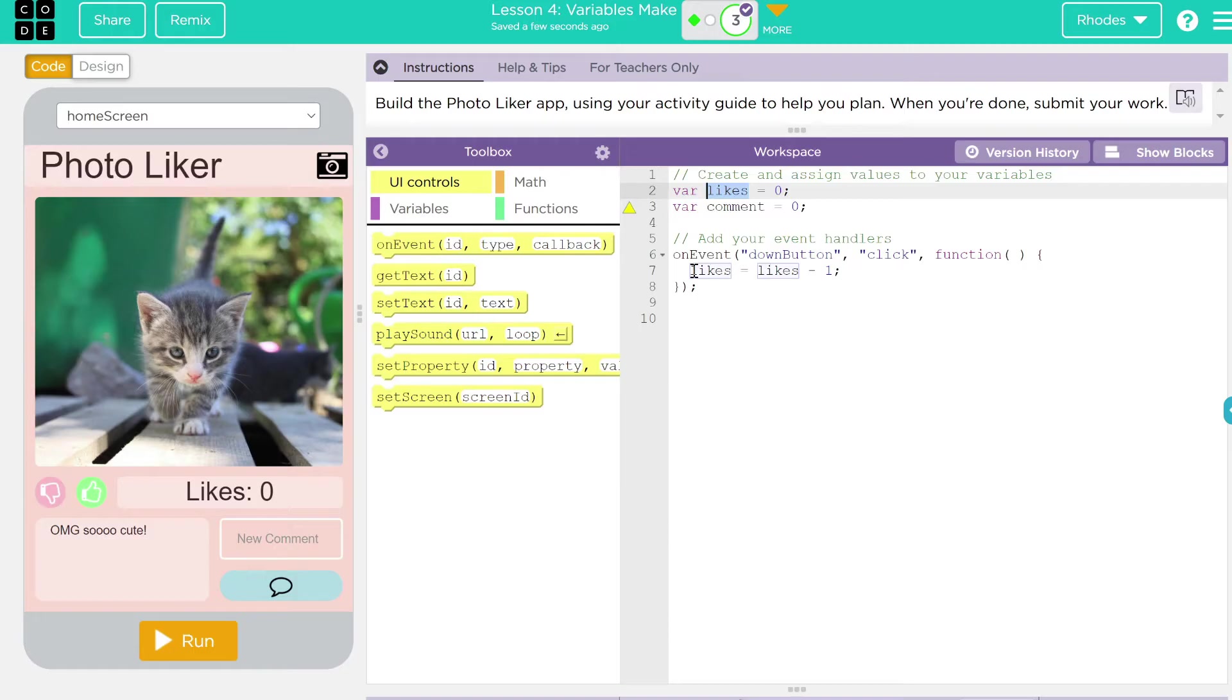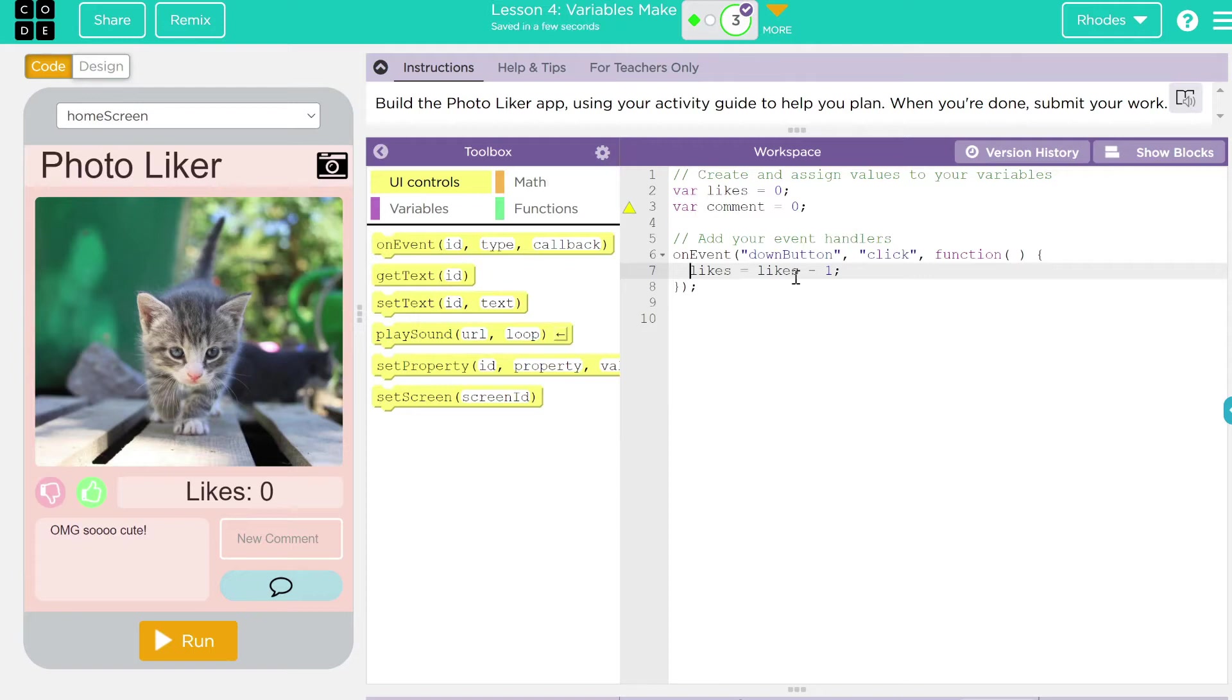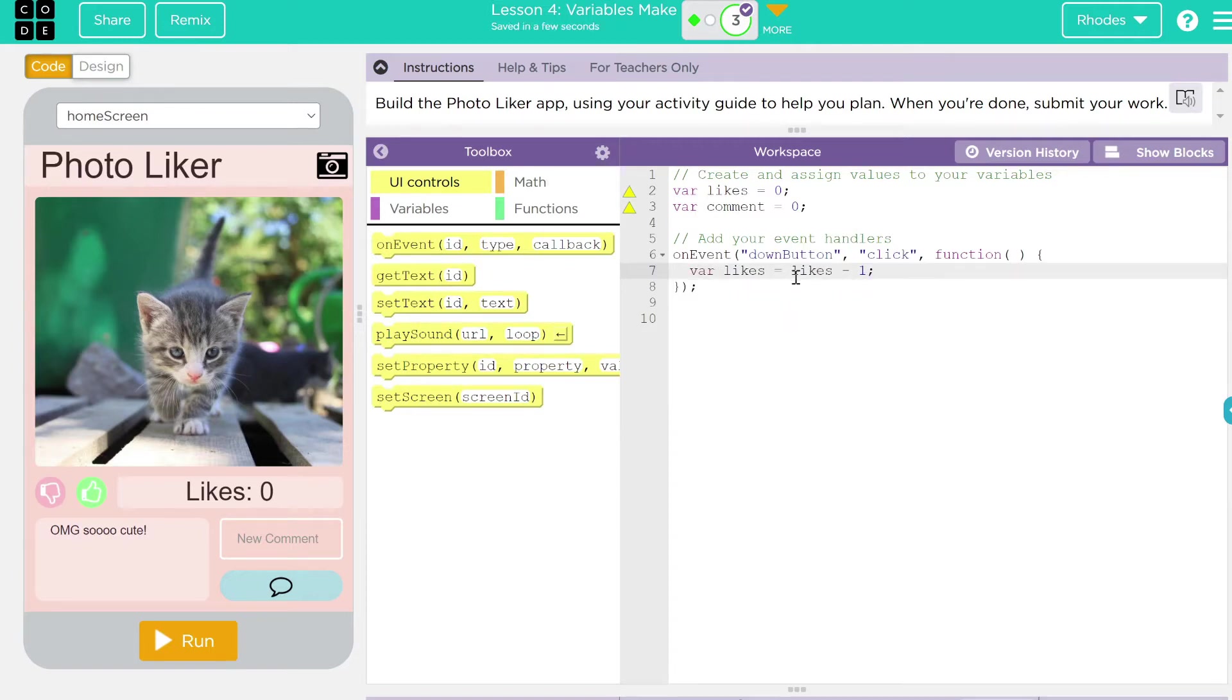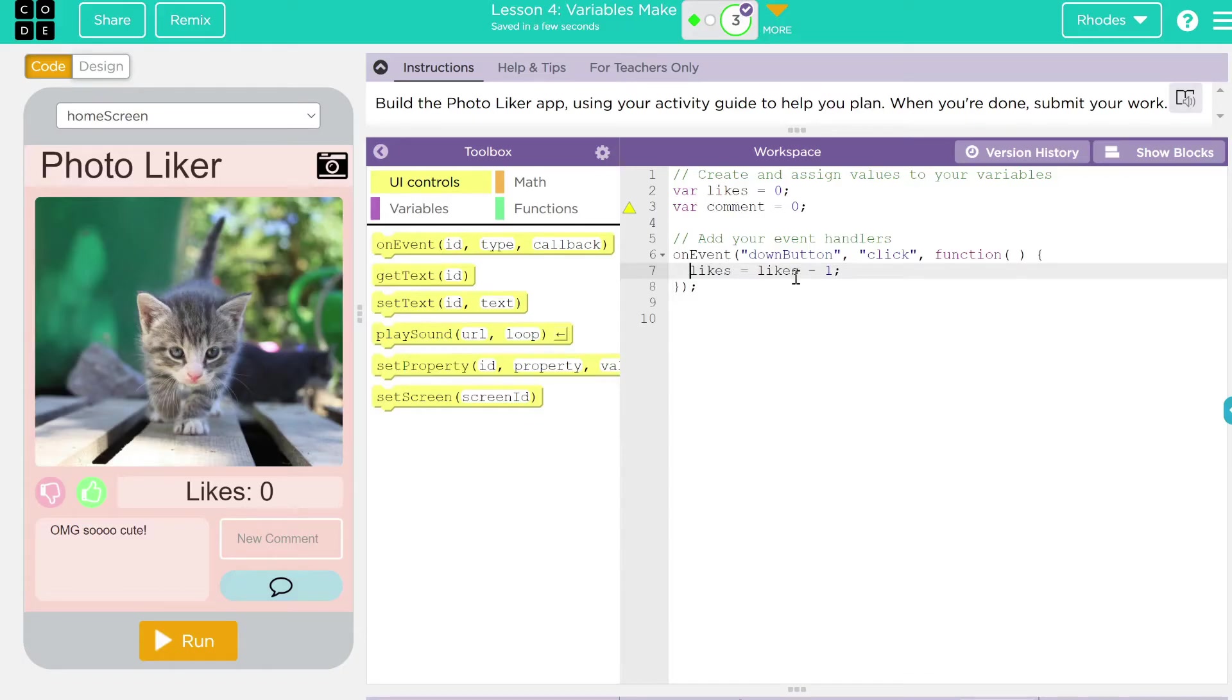And here we have our two likes. Like one, like two. Common problem, kids. Do not put a var in front of it. That makes two like variables. Can't have two. You can only have one. So be cautious of that as you're going along.